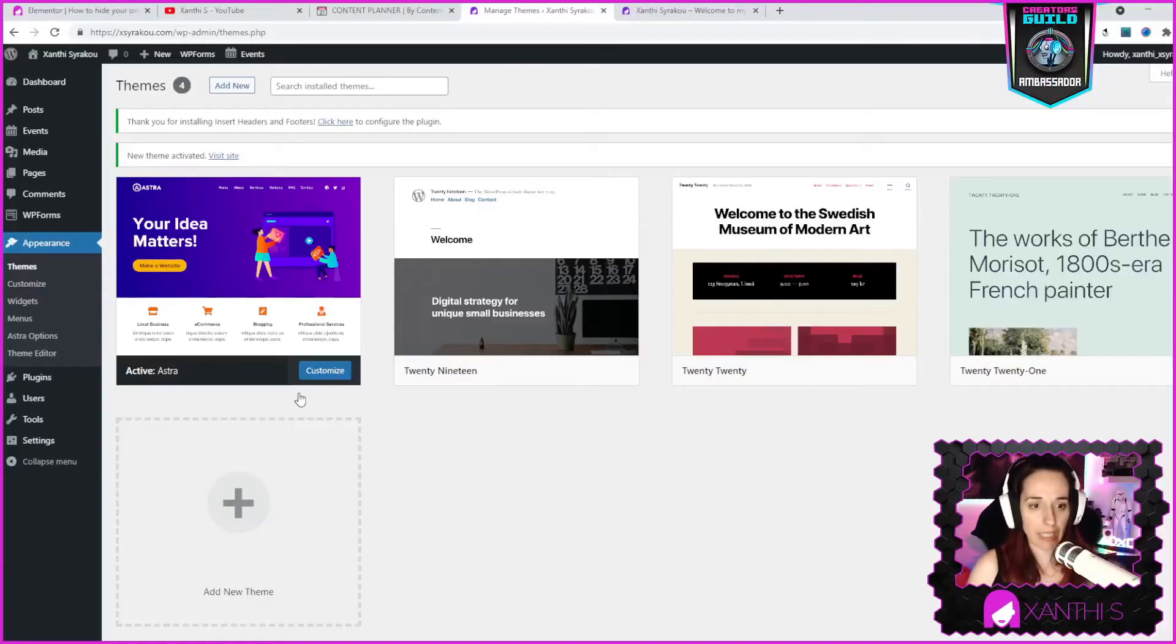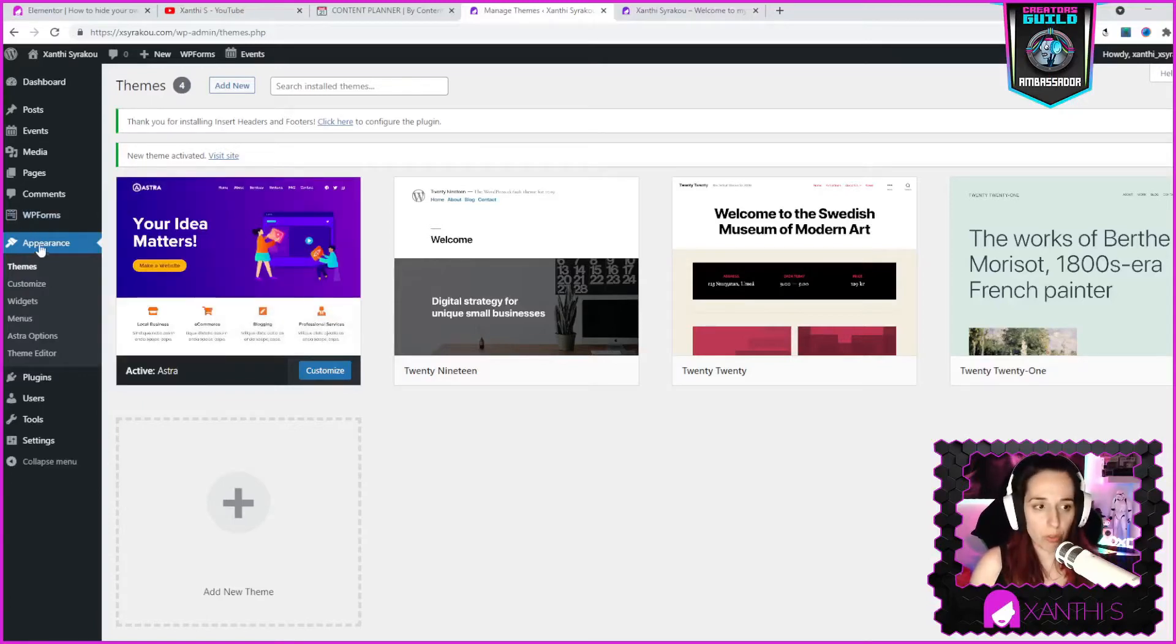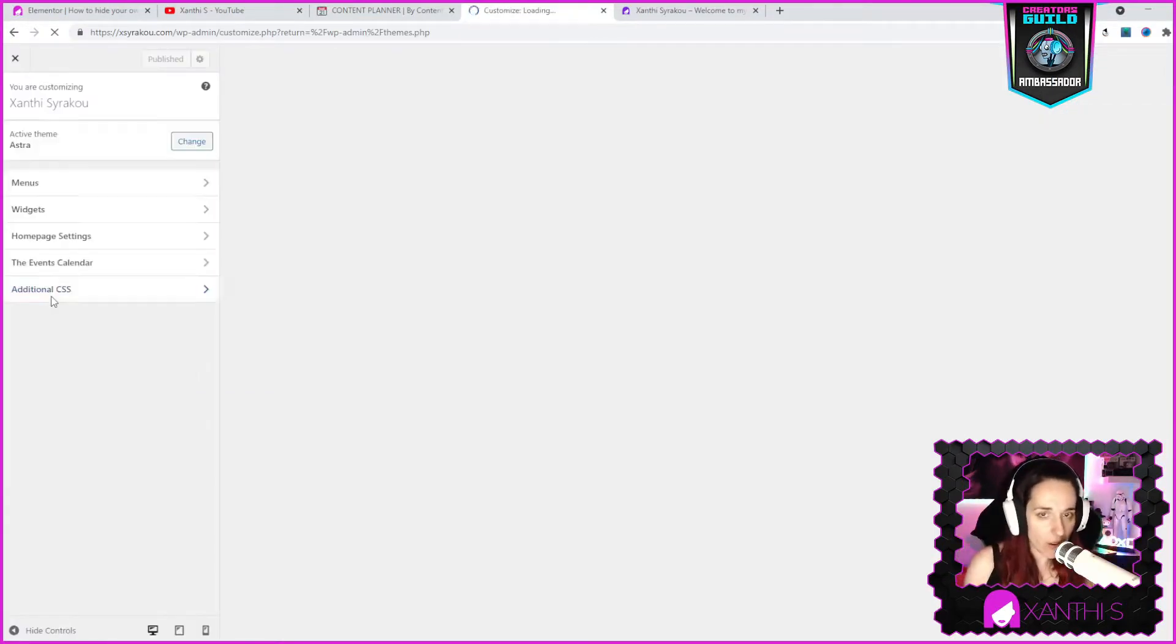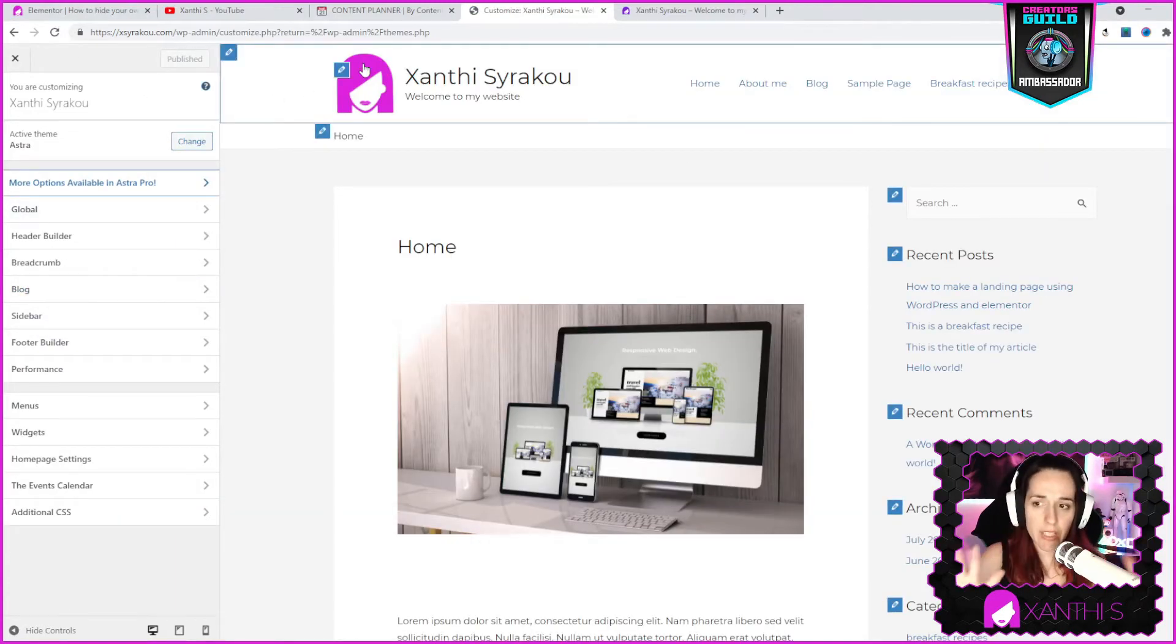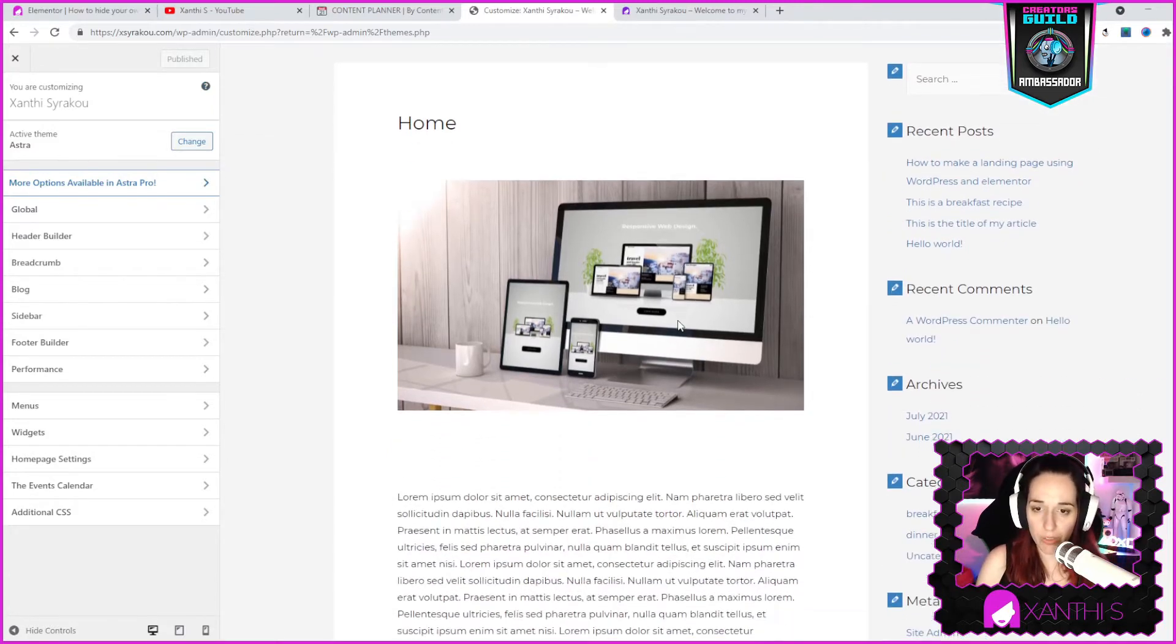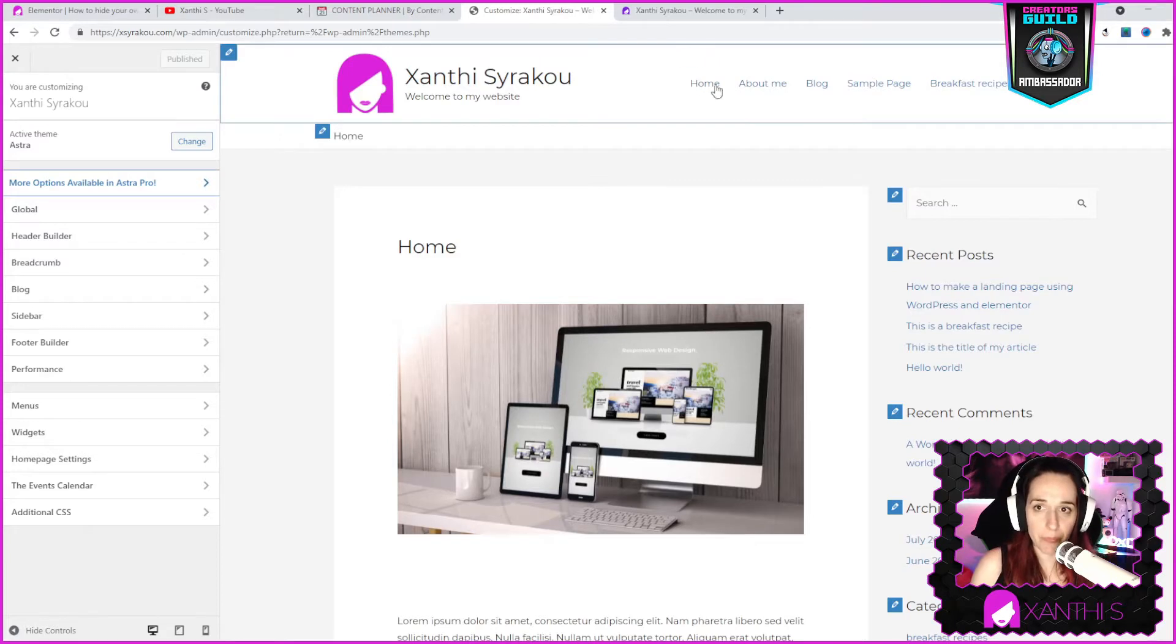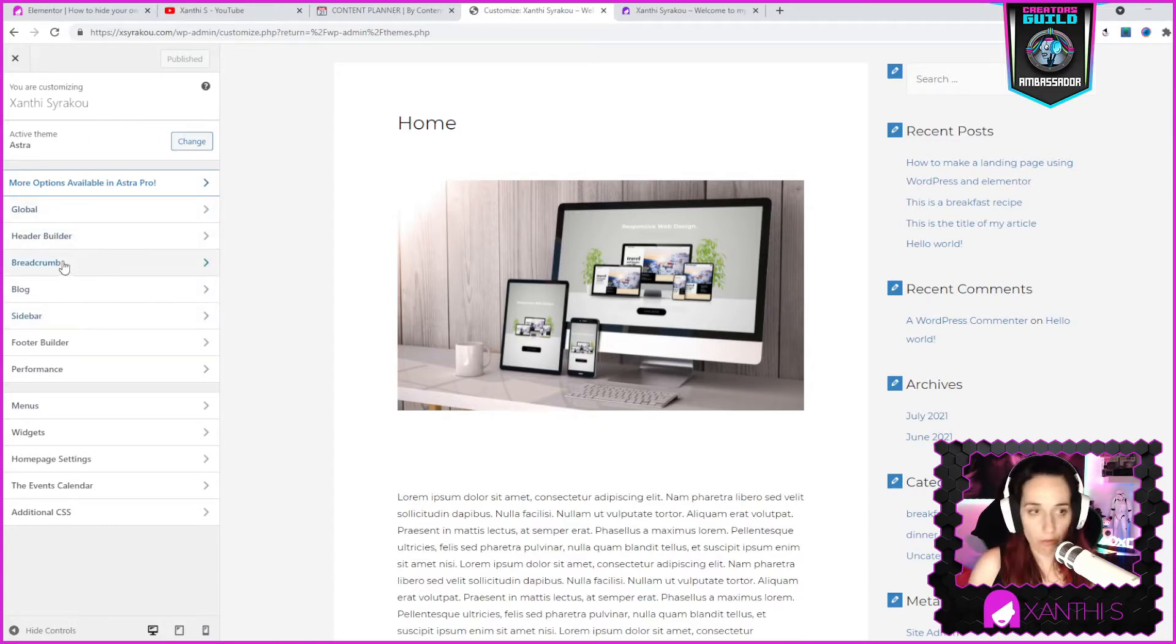So now that the Astra theme is installed and activated, what we want to do is go to appearance and customize. Here are the main settings of Astra theme and this is the preview of how the website will look like. This is my home page which I have just added an image and some dummy text, and I have a menu here which I'm going to show you how to make.